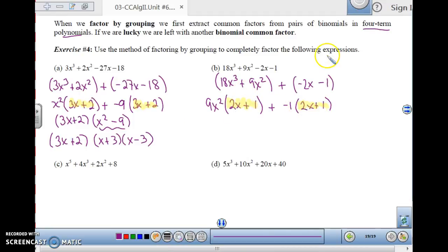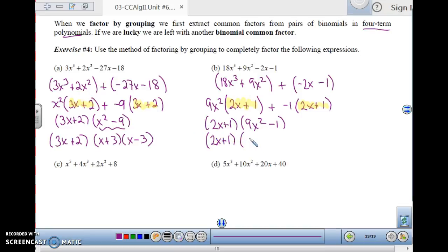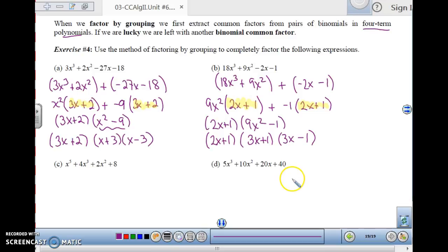Factoring out (2x+1), I am left with (9x²-1). Is that difference of squares? Yes — 9x² and 1 are both perfect squares. So that factors as (3x+1) times (3x-1). And those are completely factored; they can't be factored anymore.